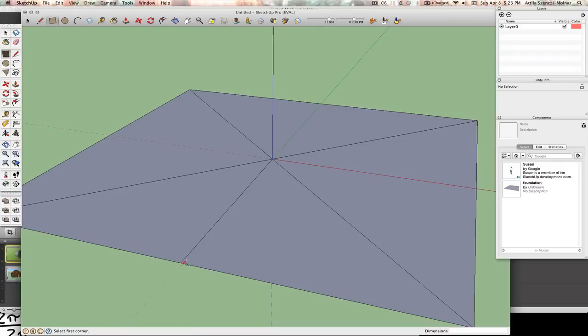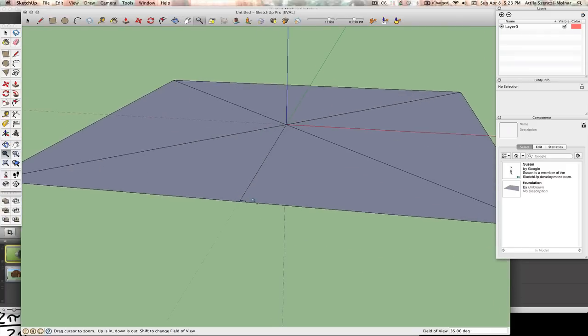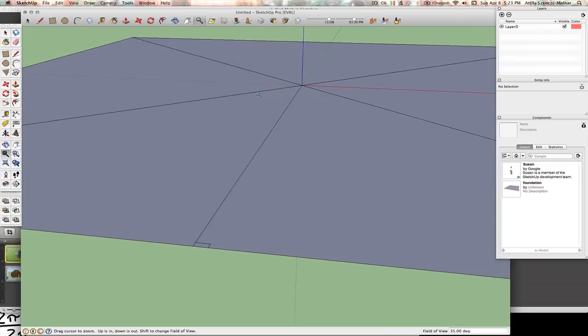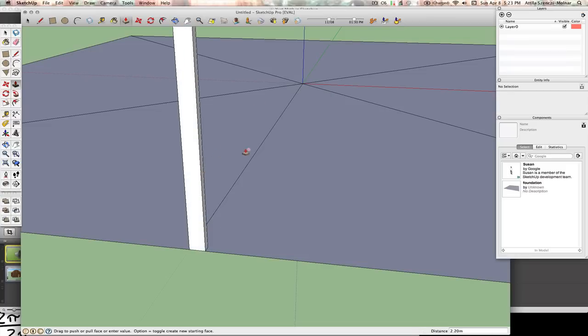And so using the rectangle tool, I am making a 3 centimeter by 6 centimeter long stick and extruding it with the push-pull tool about 2.2 meters. So I just type in 2.2m and it goes up.